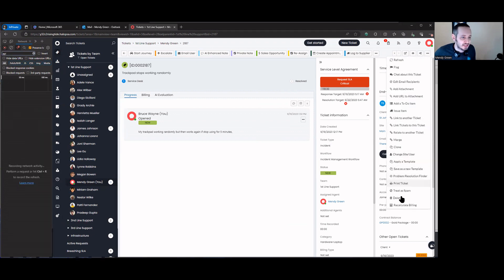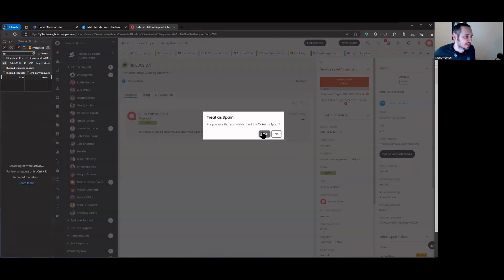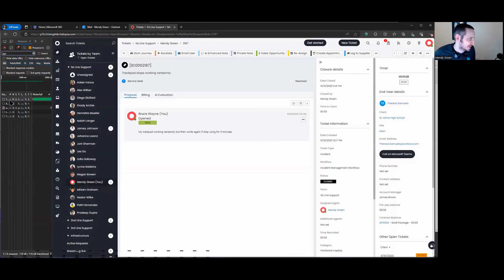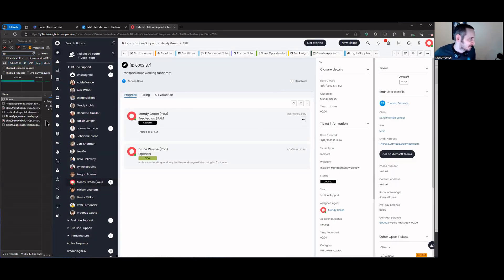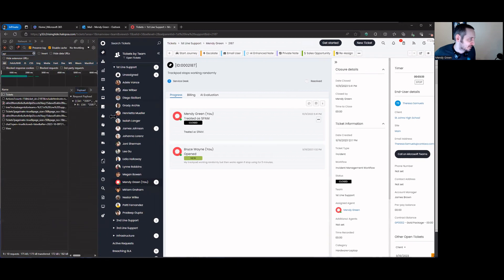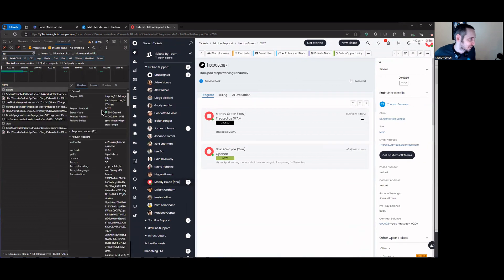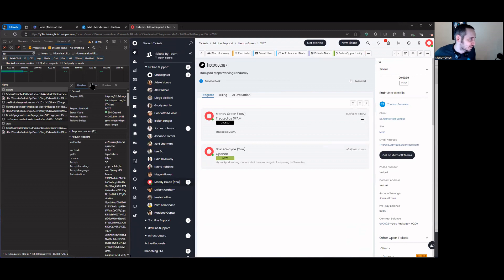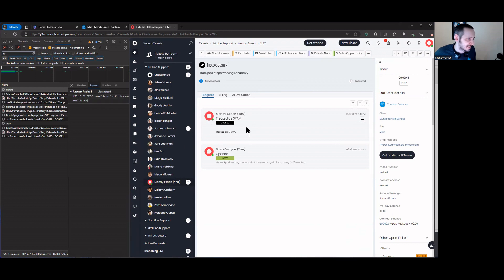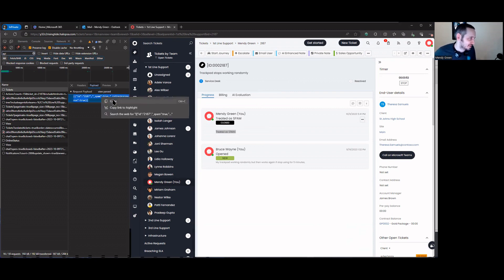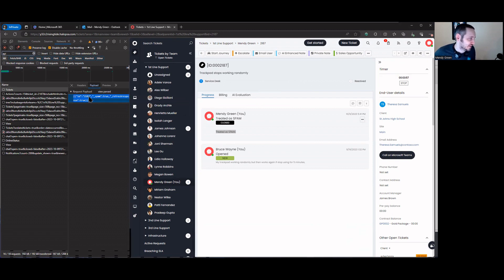I'll clear the network log and then go ahead and click 'treat as spam' and confirm yes. Notice at this point I see a POST happening to a ticket endpoint. I'll expand this — we can see it's a POST going to /tickets, we can see the payload, it's a very straightforward payload, and we can also see it throws a 'treated spam' response. Let's see if we can recreate this. I'll copy this whole thing — it's passing a POST with an id, spam is true, and refresh_response is true.